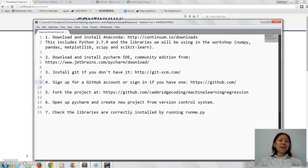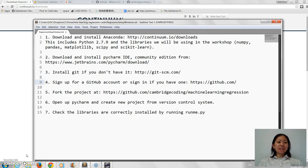Hi, I'm Chi Chan from Cambridge Coding Academy and I'm going to show you how to get set up for the regression workshop.